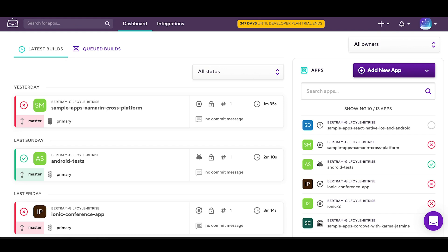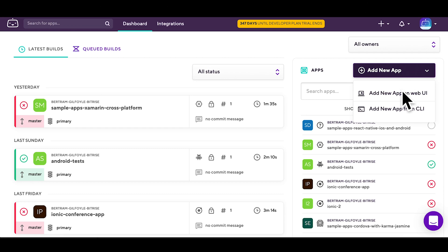Let's take a look at how you can add the Cordova app to Bitrise. After logging in, click on the Add New App button and then choose the web UI.